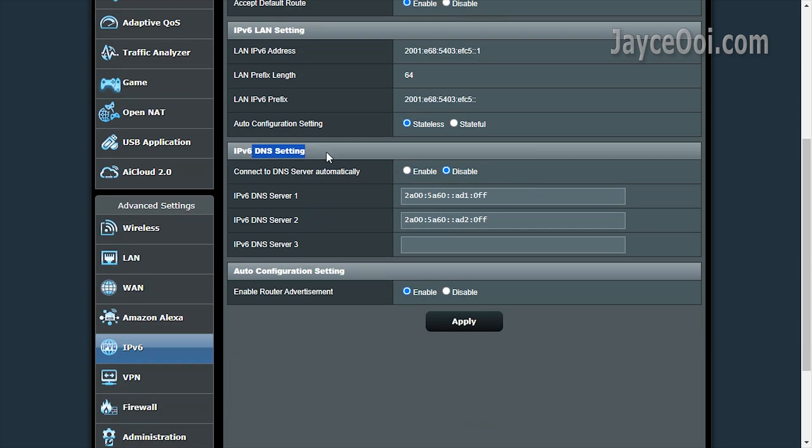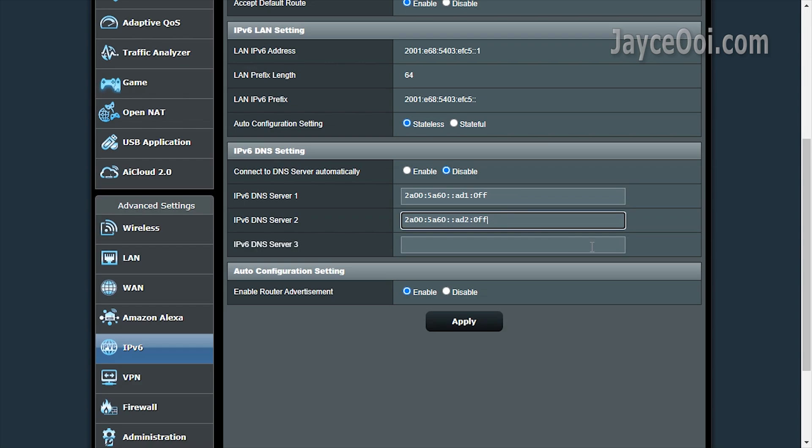By the way, you need to set up IPv6 DNS server as well if you are using it.